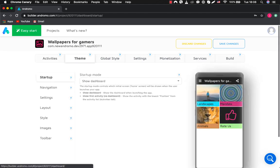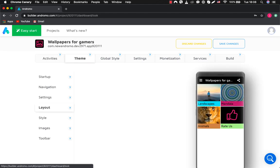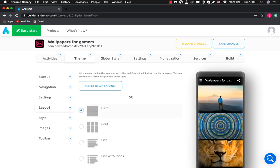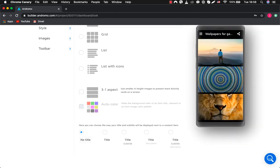Also, let's change the layout of our galleries from grid to card and add title and subtitle descriptions for our activities.